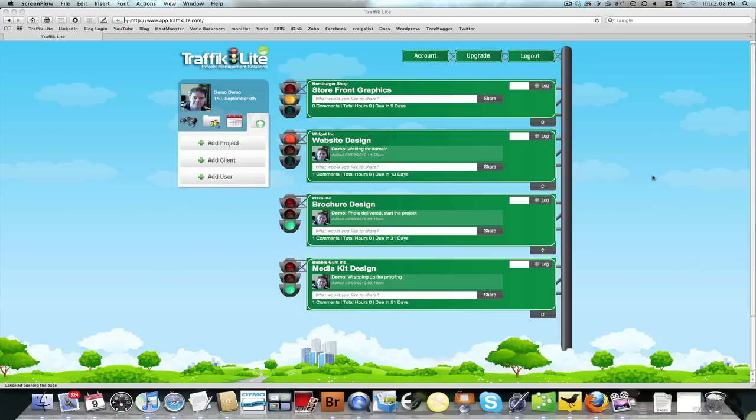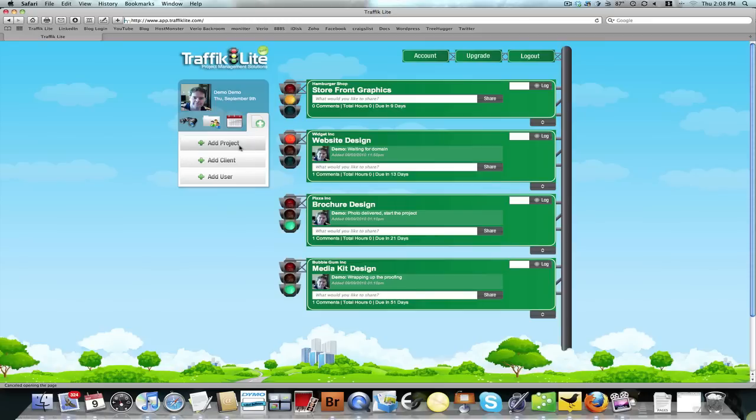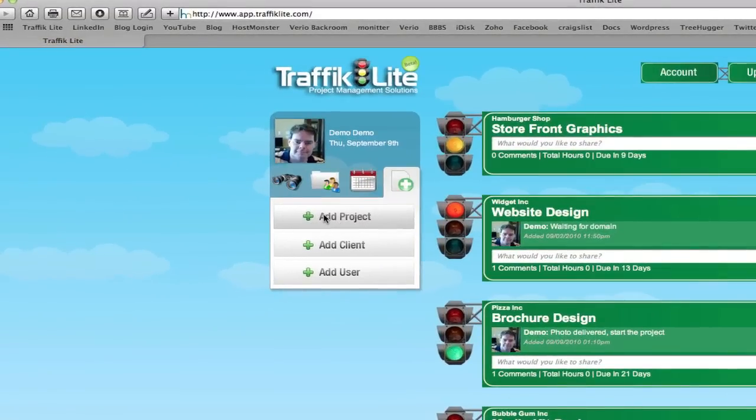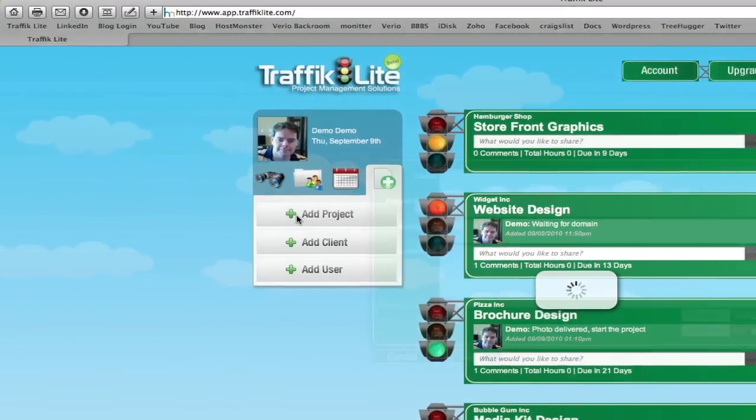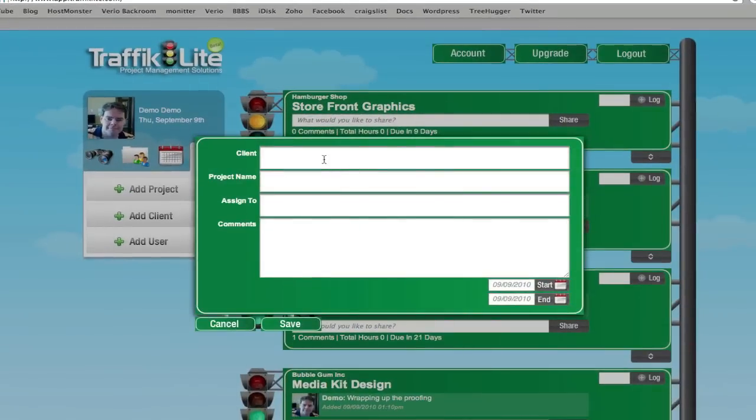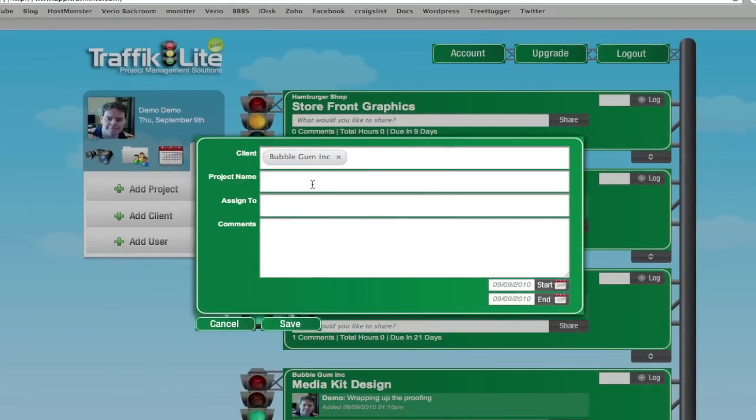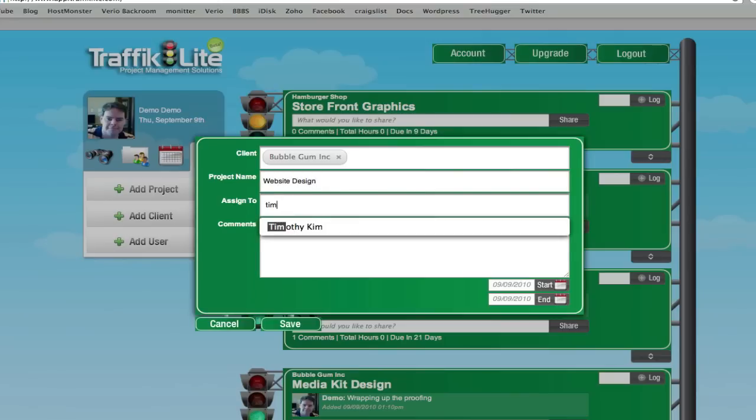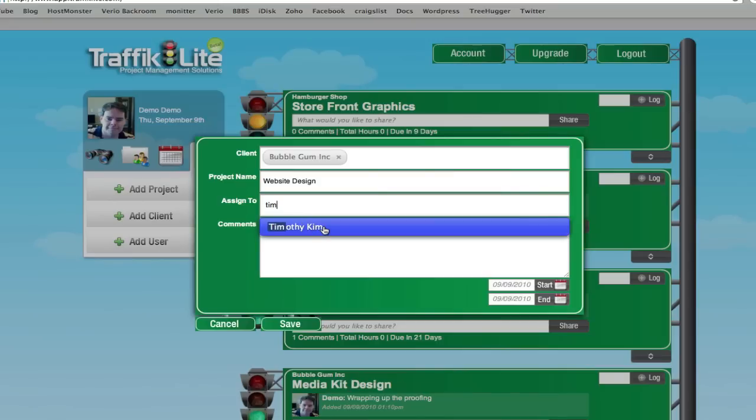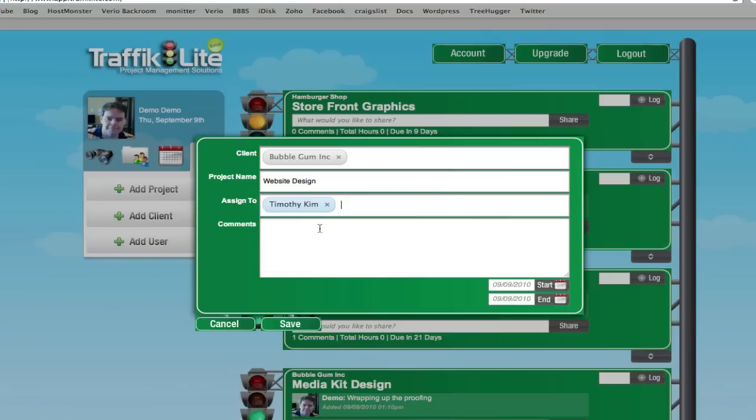To show you how to use this, I'm just going to jump in here and you'll get the idea of how easy this is to use. I'm going to click on Add Project, and we'll put in Bubblegum Inc. We'll say we're doing a web design for them, and I'm going to assign it to myself. You'll notice these will auto-populate while you're typing because they're already in the database.